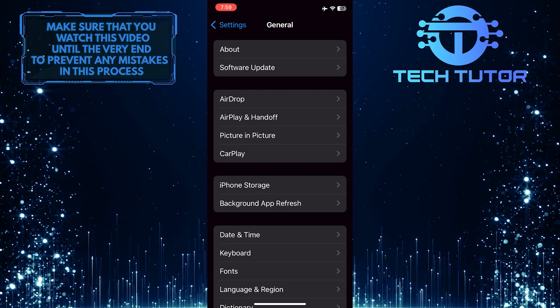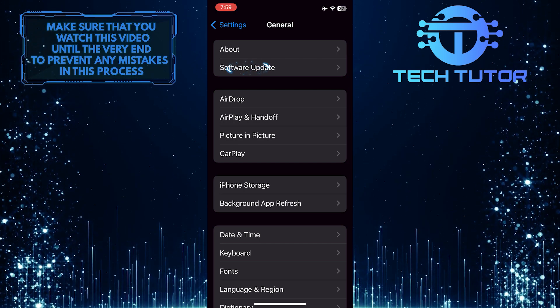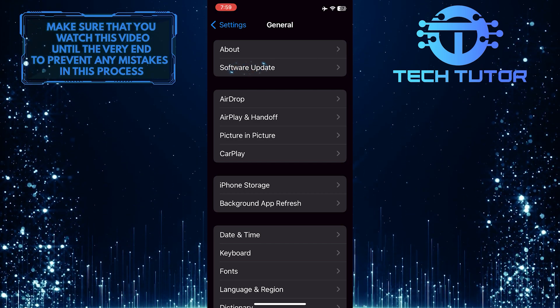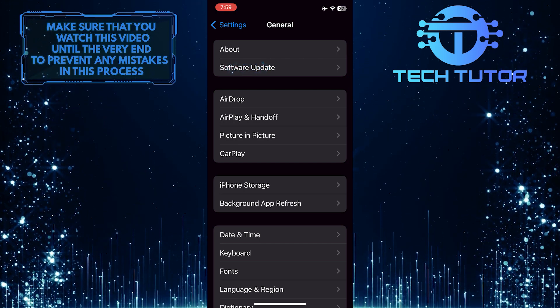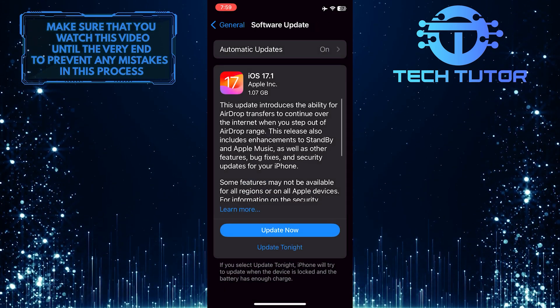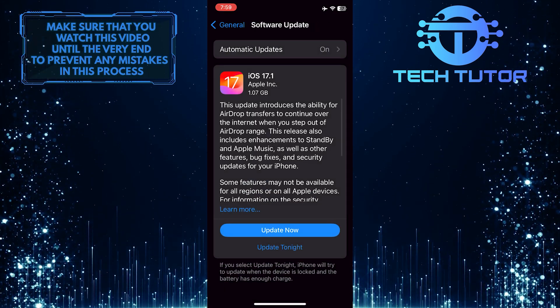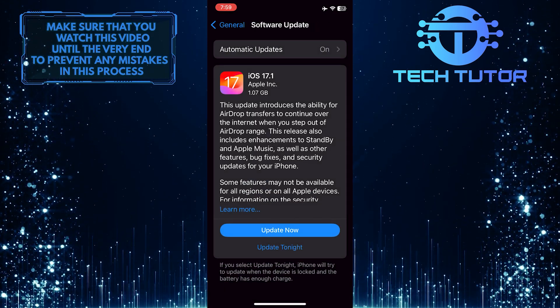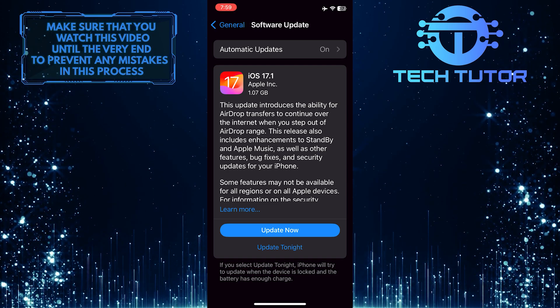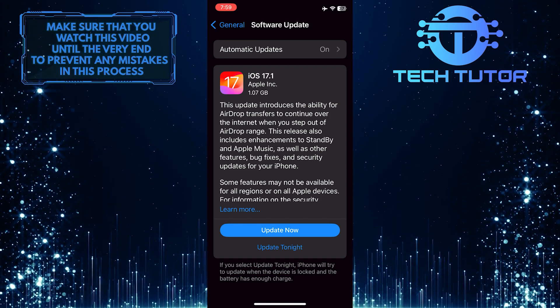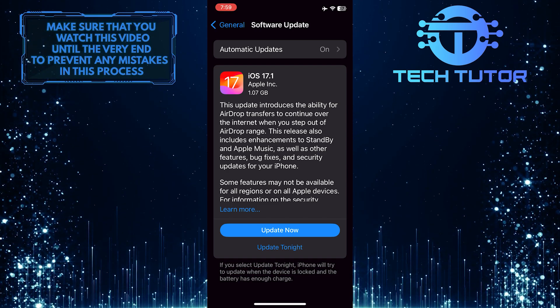After that, tap Software Update. Your device needs to be running iOS 17 to use this feature, so make sure iOS is up to date.